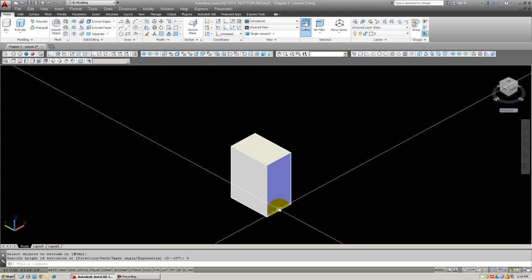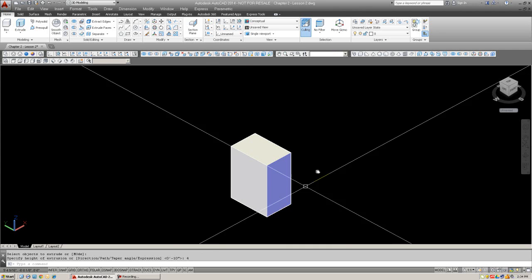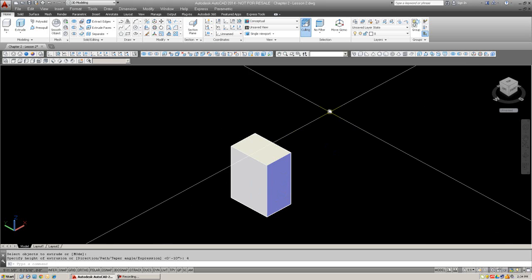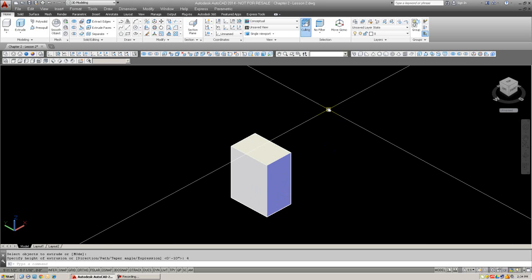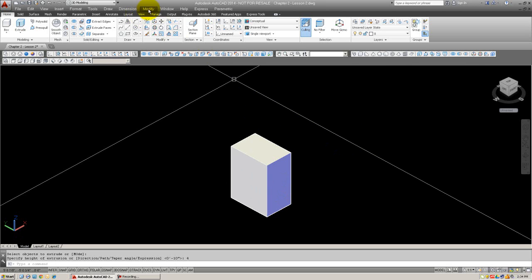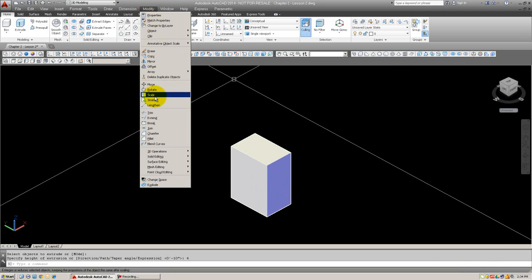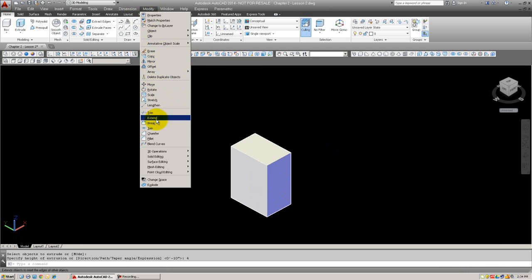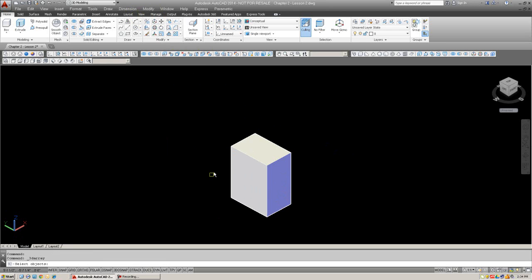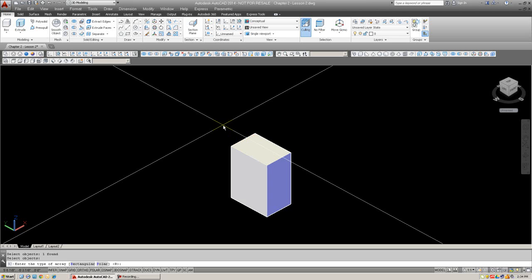And begin the 3D array command. Now, you can either type this in, 3D array, or you can use the cascading menus, modify 3D operations. That's under here. 3D array. There it is. Or you also have toolbar or ribbon. So, we just selected the command. I'm going to select now the object. Hit enter.